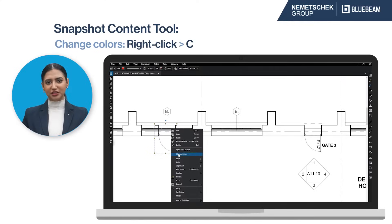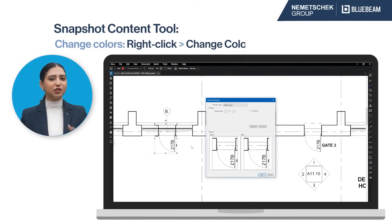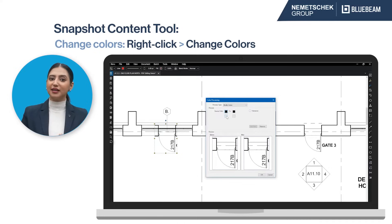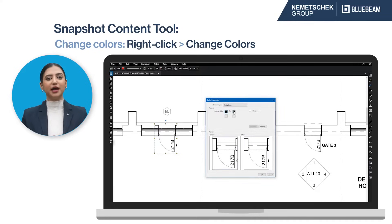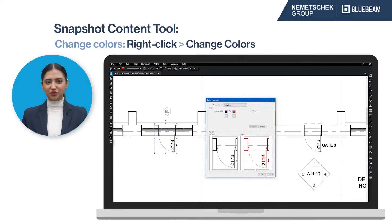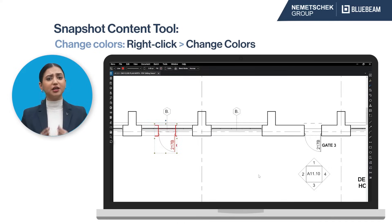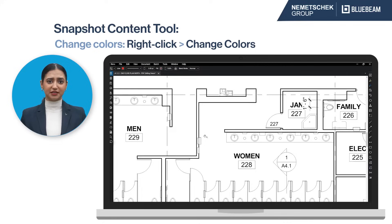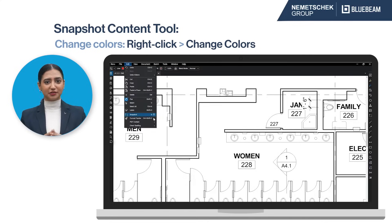Snapshots give you the additional option of changing color. Right-click on the snapshot and select Change Colors, and you can use Revo's Color Processing to change the color of the content.